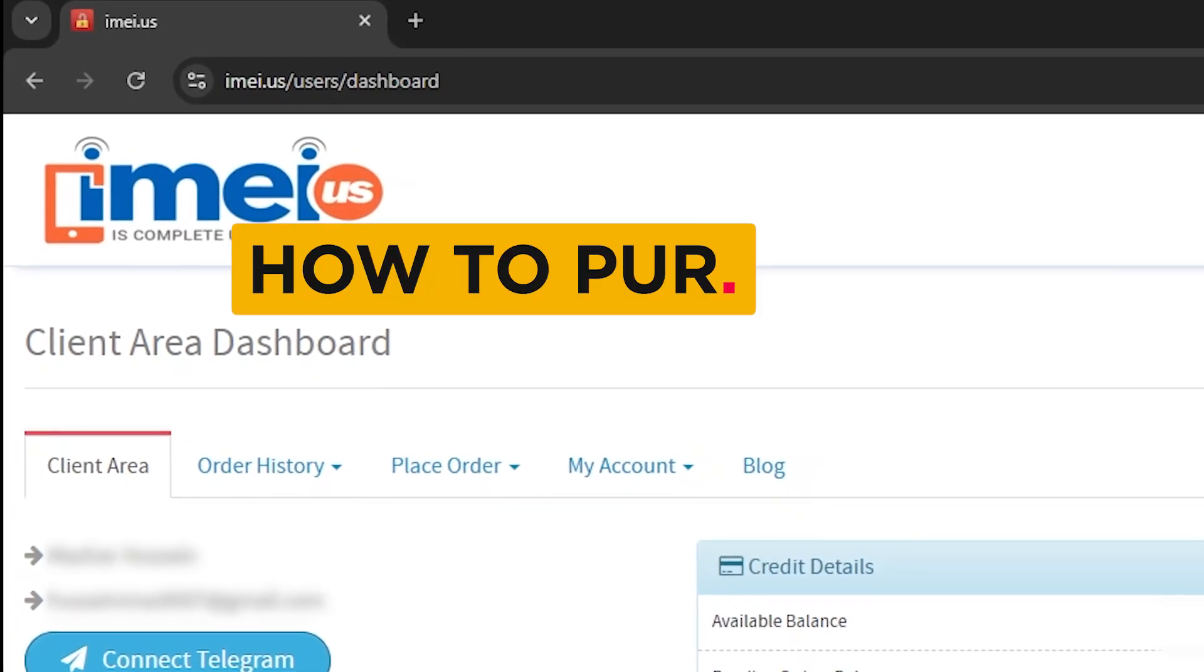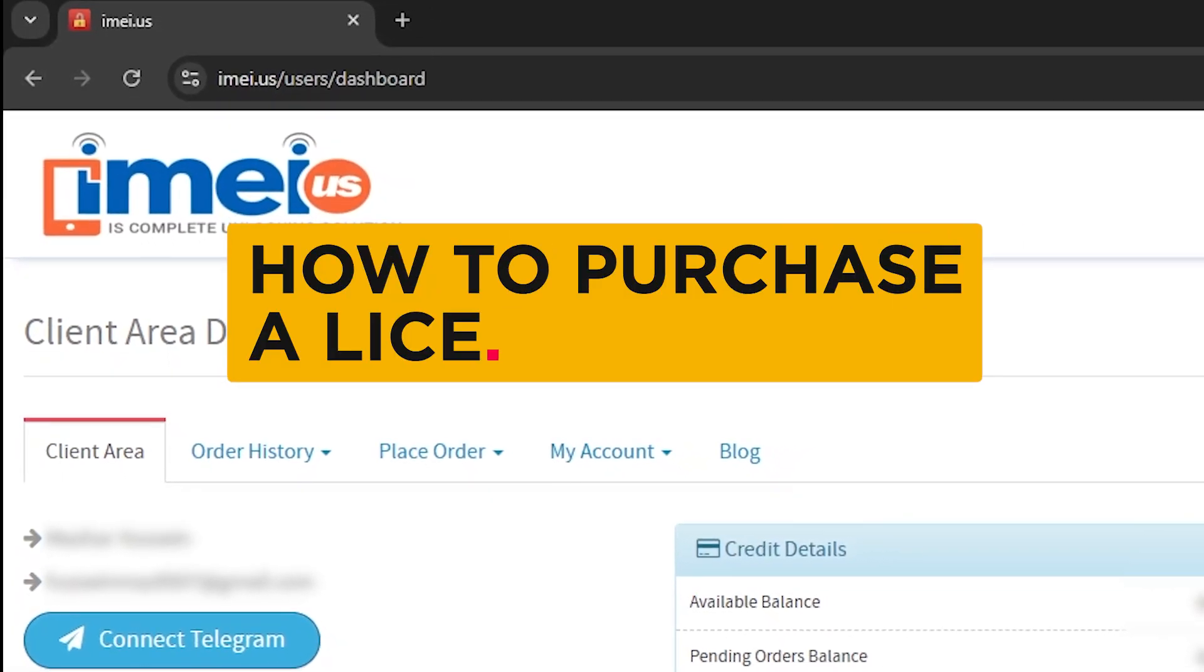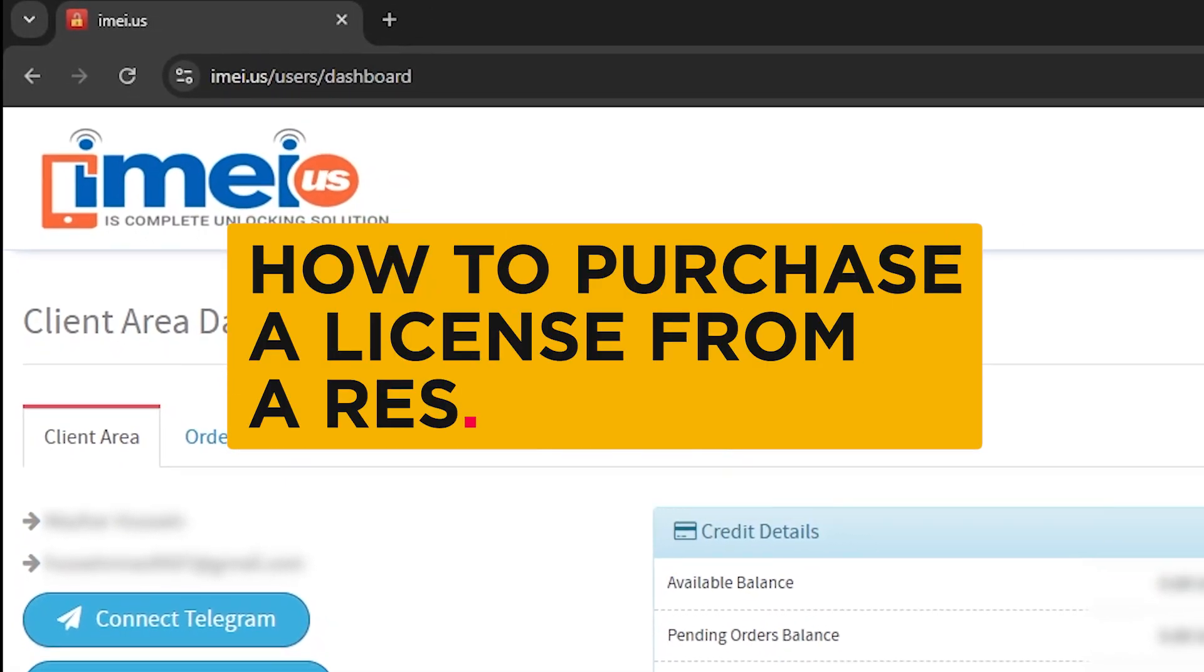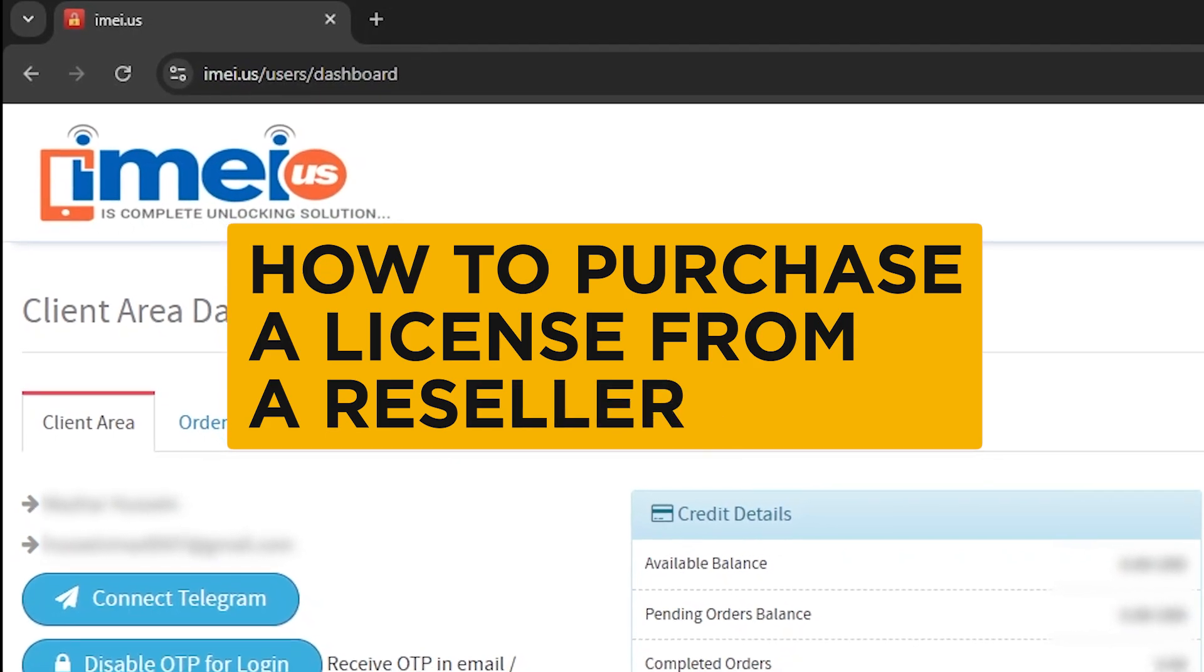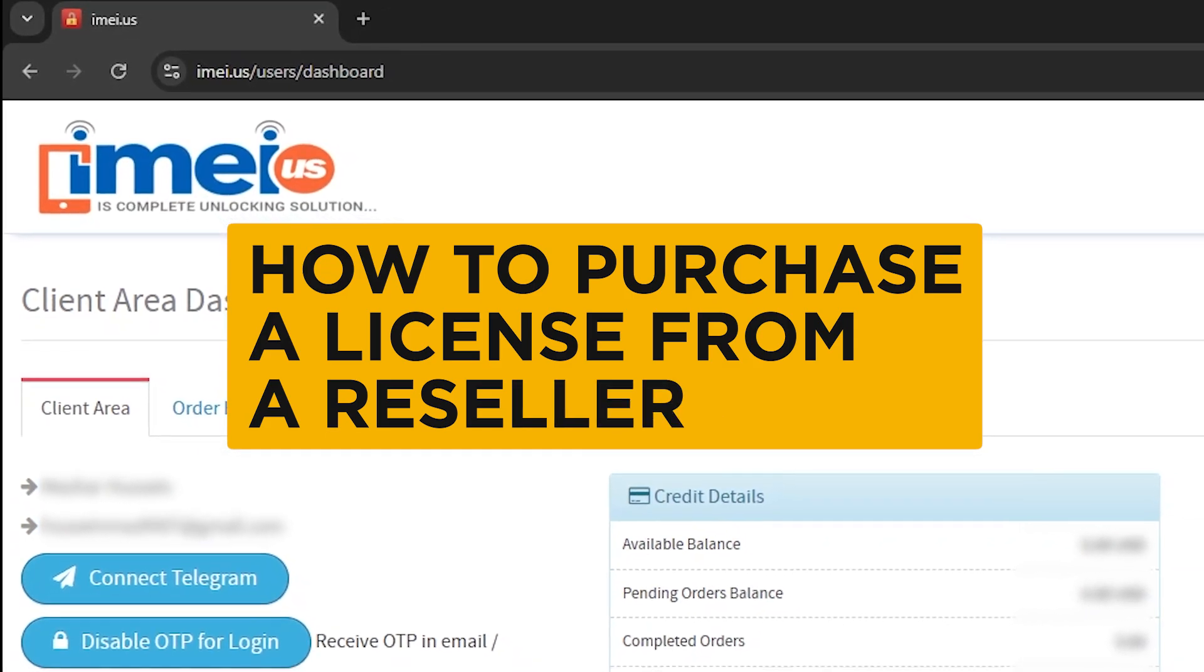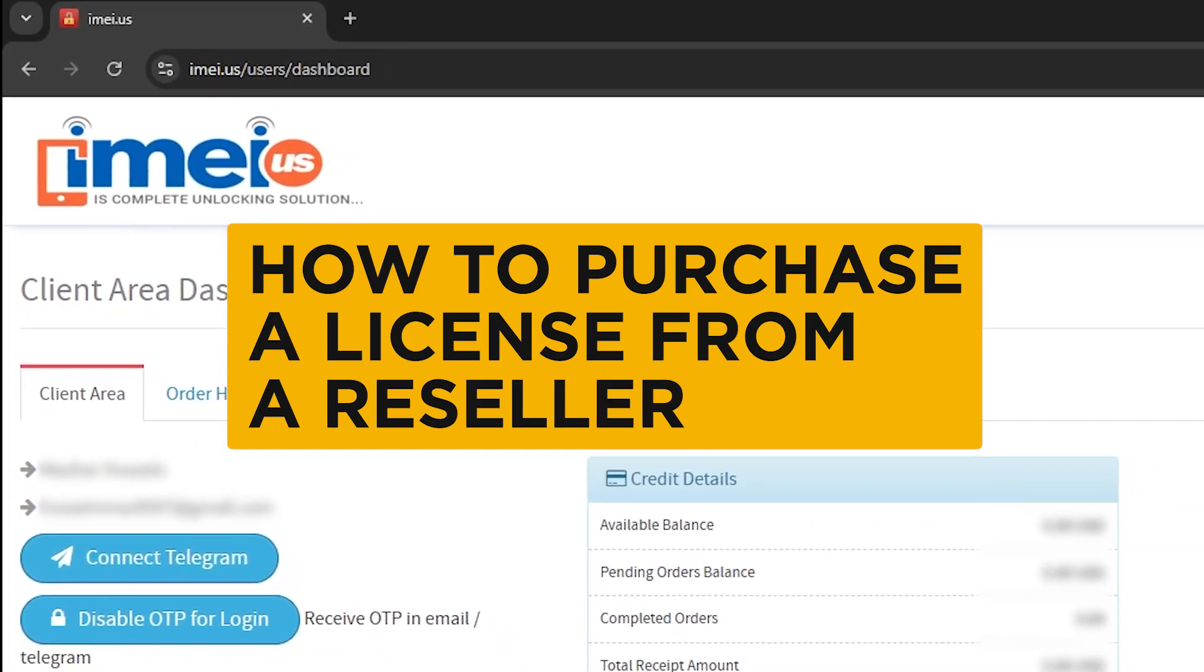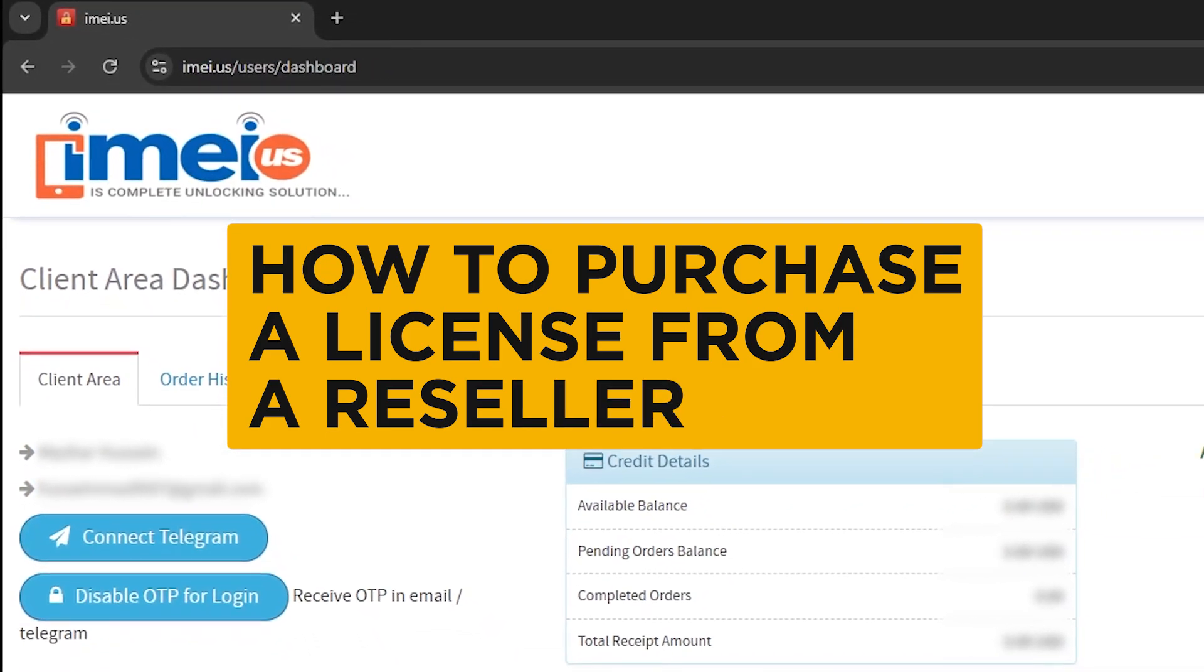Welcome! In this video, we are going to show you the process of purchasing a license at our resellers on a website like this.